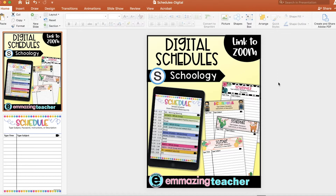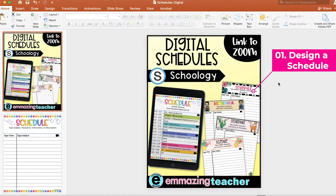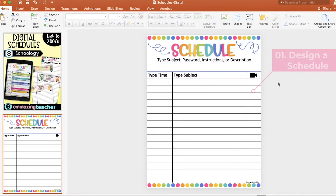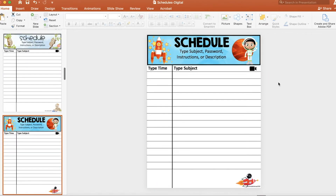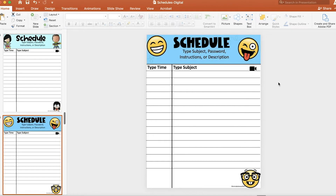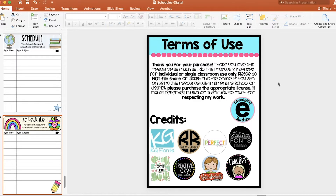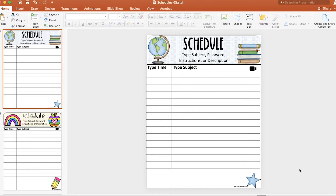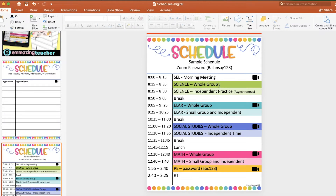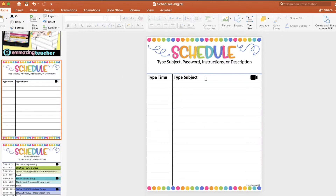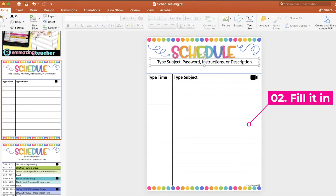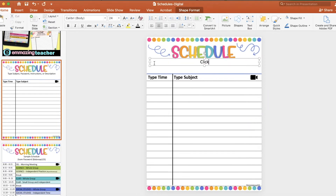The first thing you would need to do is design a schedule. I have included below this video a link to the schedule I just showed you, but I also have a link to 22 more designs, or you can design your own theme schedule. After you have chosen a design, you would need to fill it in with your times and virtual learning schedule. What I did was type 'click' and then left a blank to go to our Zoom class.